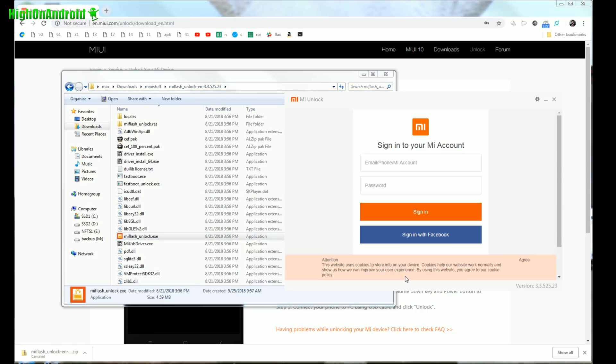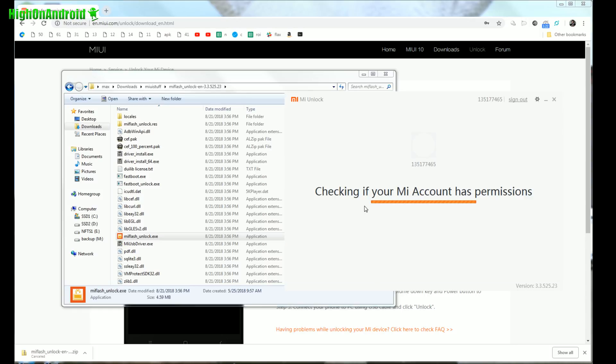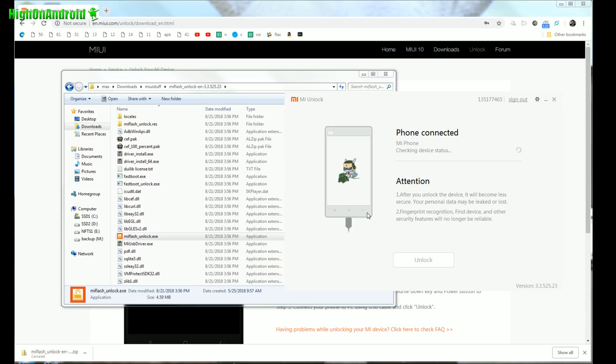Alright, say agree and go ahead and enter your password here. OK, it's going to check your Mi account to see if you have permissions. And it will unlock it for you.